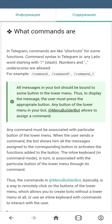No command can exist by itself — it has to be associated with a particular button. Once your user sends a command to the bot, he actually refers to the functions of the button that command is associated with. Basically, commands in MenuBuilder are a way to remotely click the buttons of the lower menu. And if you hide those buttons using some extensions, you can create bots without a menu, with only commands or inline buttons.